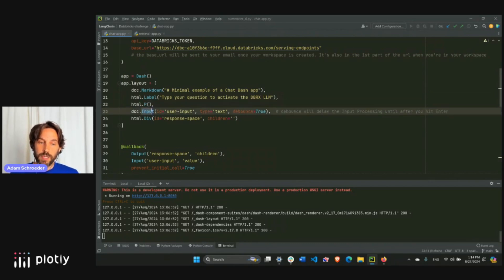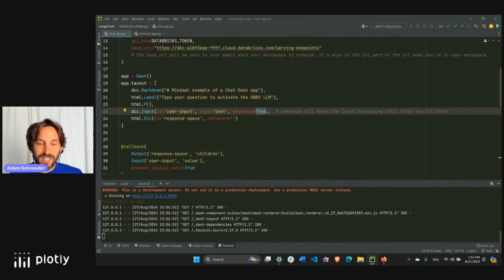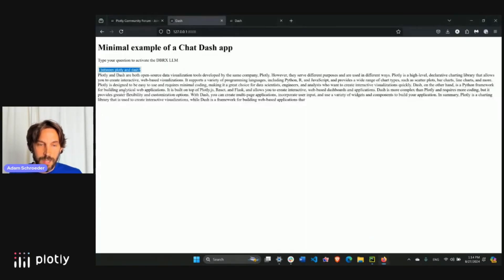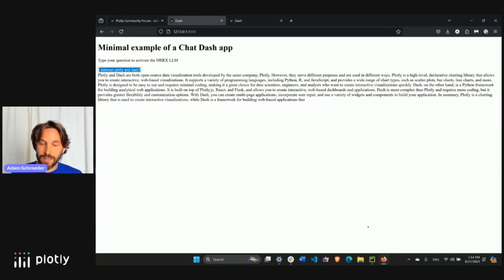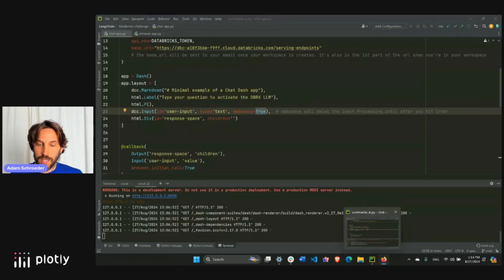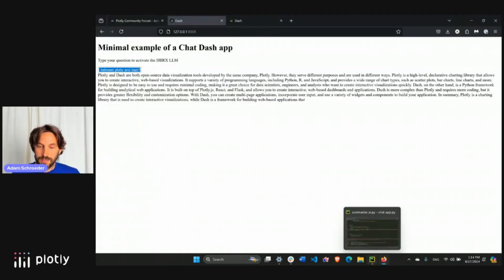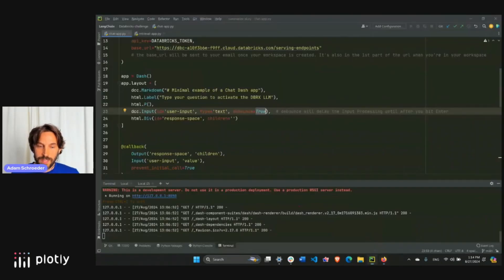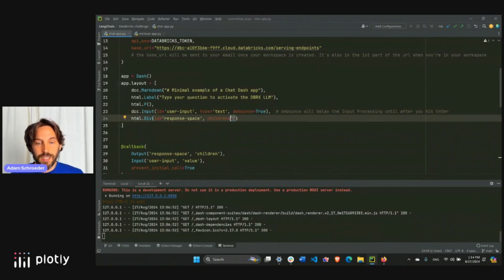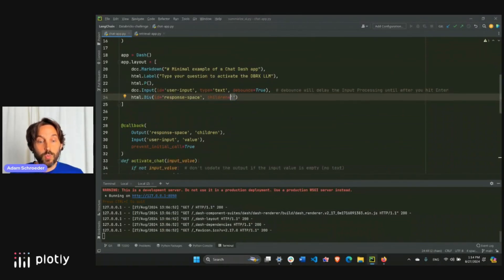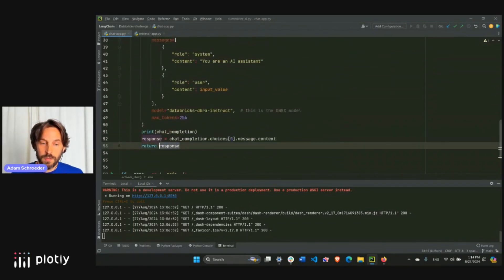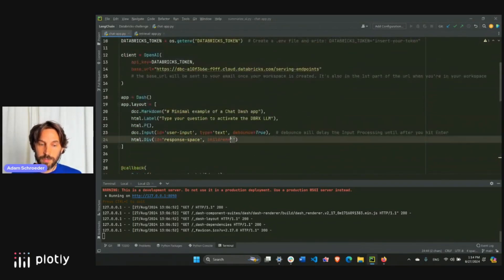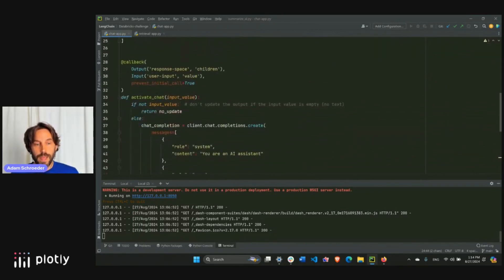And debounce true means that I use this instead of using a button. So anytime I click outside of the input box or click enter, it's going to activate the input. It's going to listen to whatever that text is inside the input. And then we have an empty div. The children, this is an empty children. Here is where we are going to display the response. This response is going to be displayed right here in the children. Alright, so let's go into the callback.